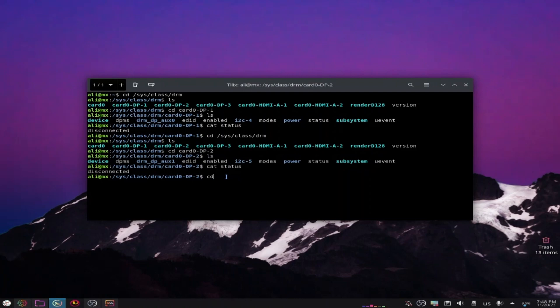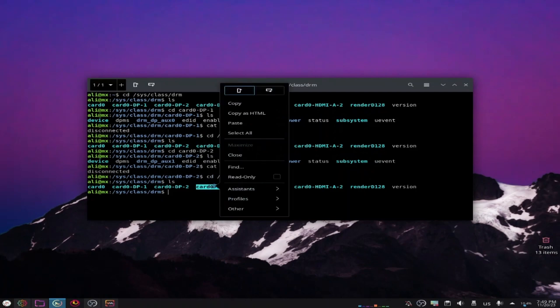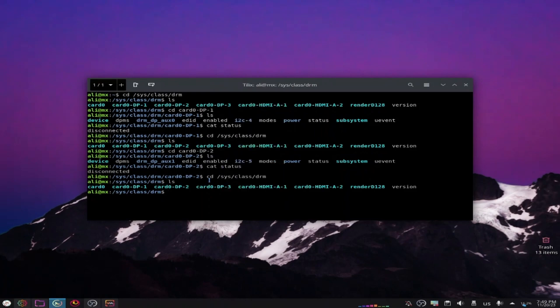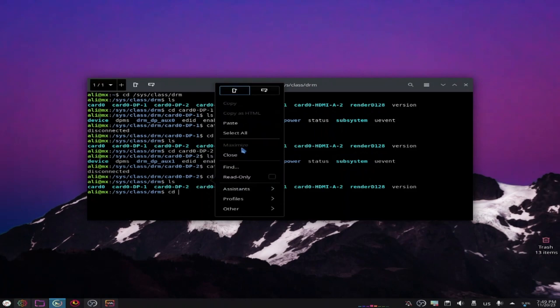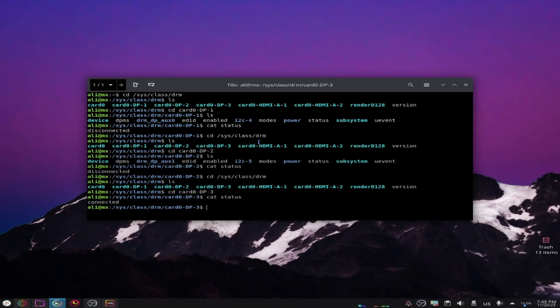cd /sys/class/drm, let's do ls to list the folders. Now let's change the folder to this one. Copy it, cd, paste it. So do cat status, click enter.